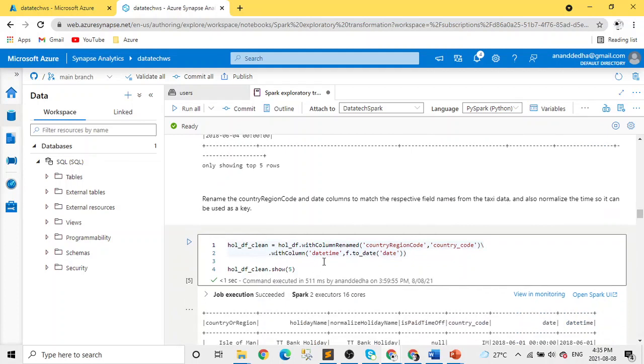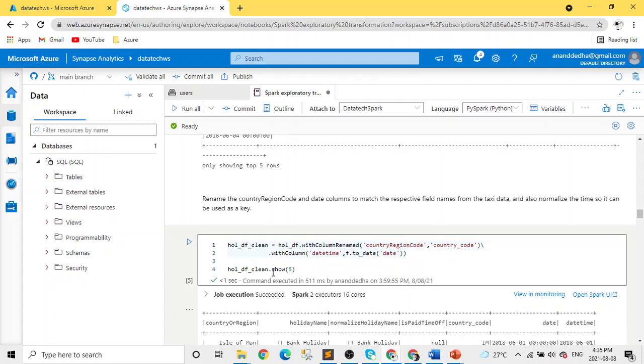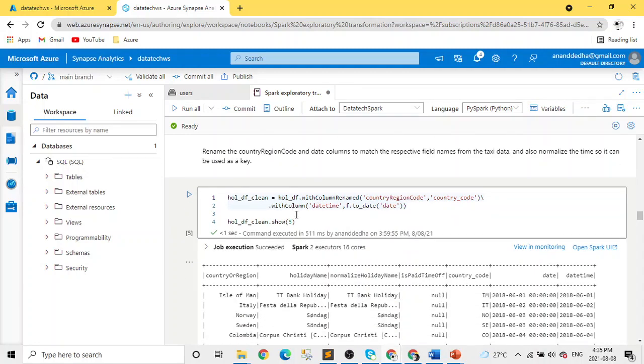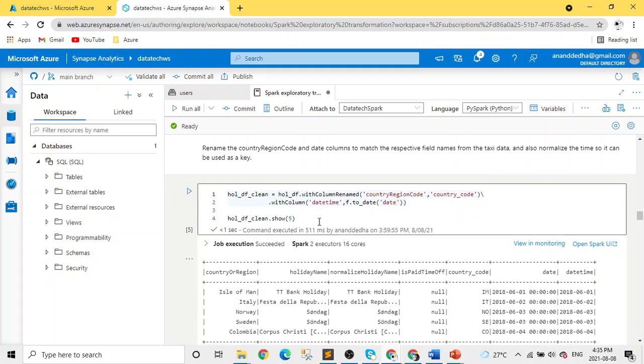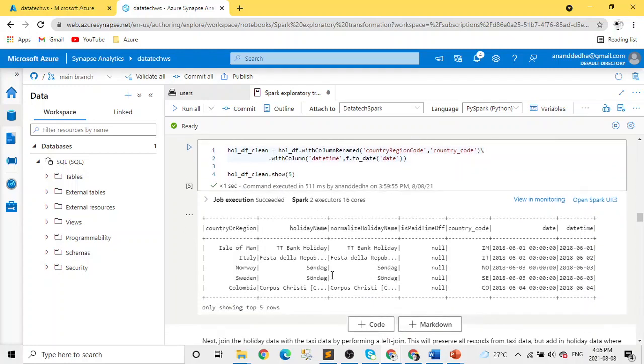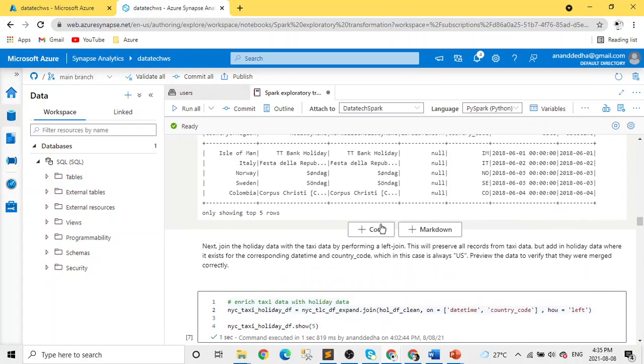As I mentioned, we'll do some cleaning and transformation. You can see we renamed country code to country region code and we created a new column named datetime which we got from the date field. After that, we are seeing how our data looks now.